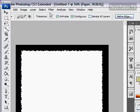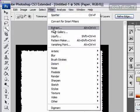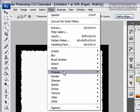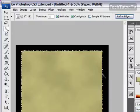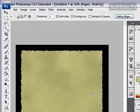OK. So now we're going to go up to Filter, and we're going to go to Render, and Clouds. And that's going to get our base of a parchment paper.